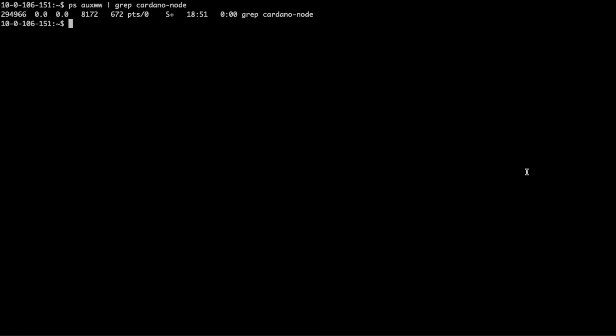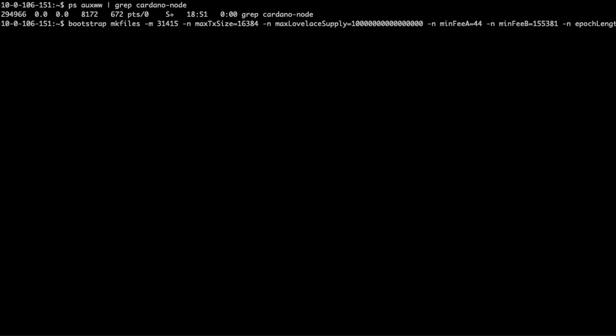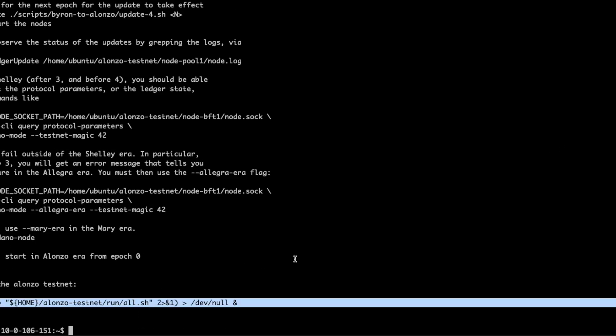As you can see, there is no Cardano node running here, so our first step is just to get this thing up and running. To do that, we're going to use a script we created called Bootstrap that allows us to simply configure the private testnet. This is just a wrapper over some scripts that Cardano has provided. In this case, we're going to be changing the testnet magic to 31415 — essentially pi — and some other fields as well. So I'll go ahead and run this and we'll spin up the private testnet.